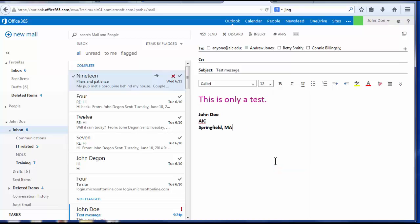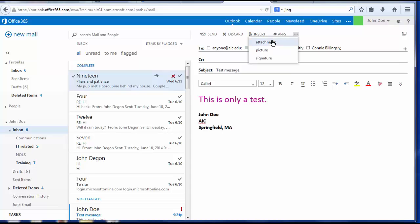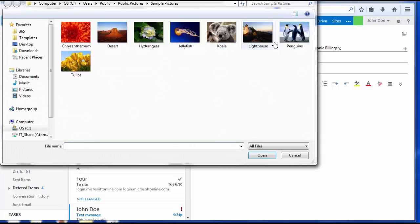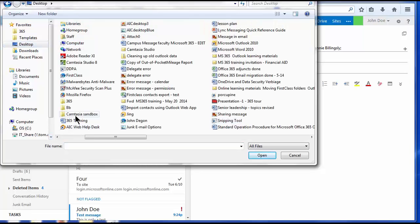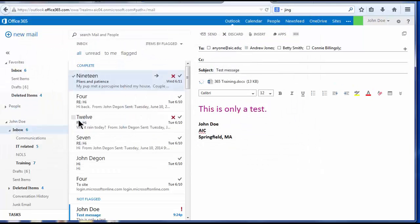Next, I will add an attachment to my message. To add attachments, just choose the paperclip or insert. And in this case, I will choose attachment. I will take this attachment right here on my desktop.